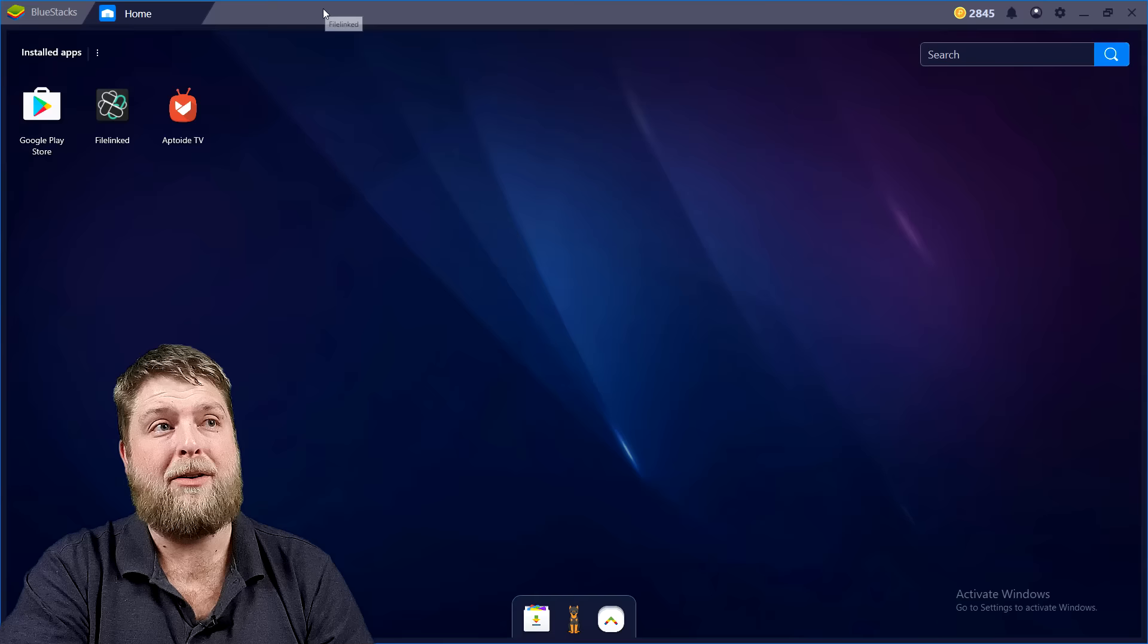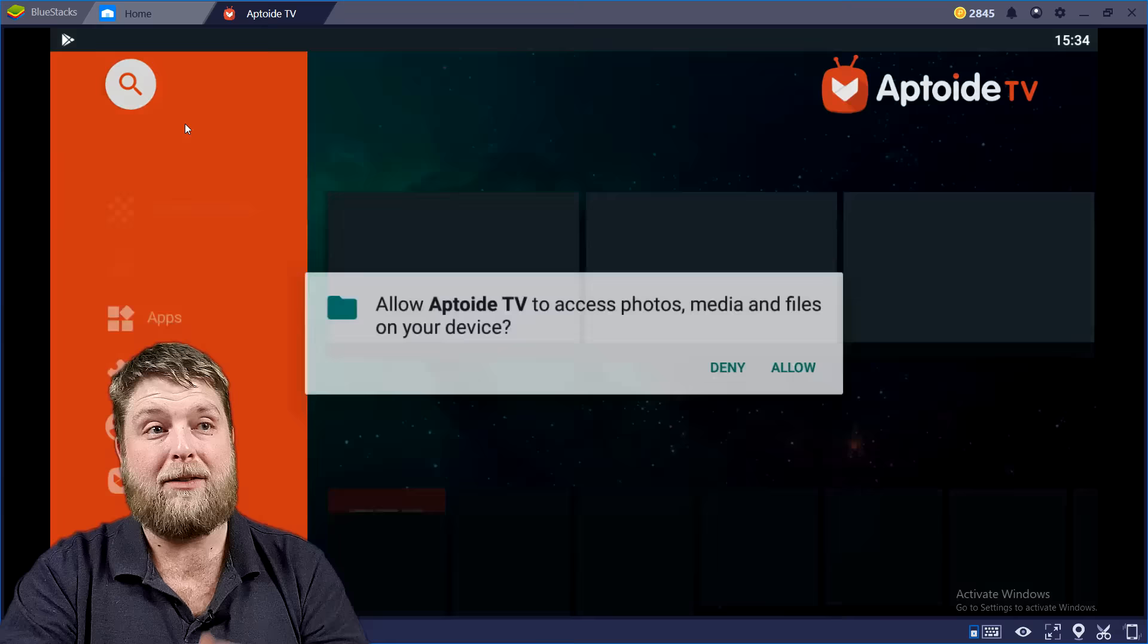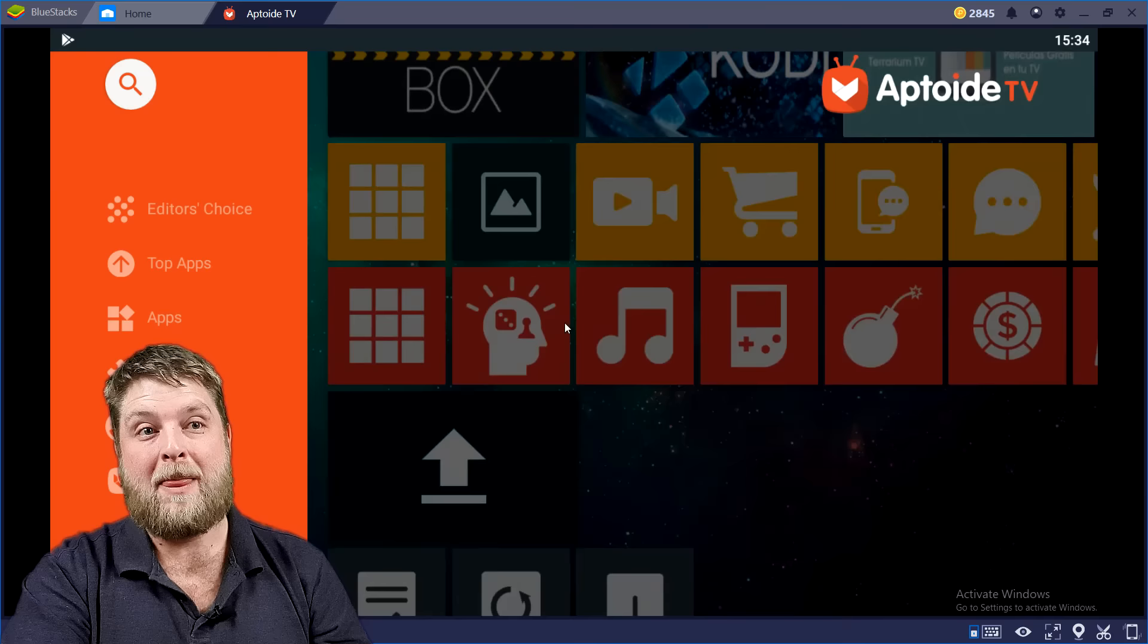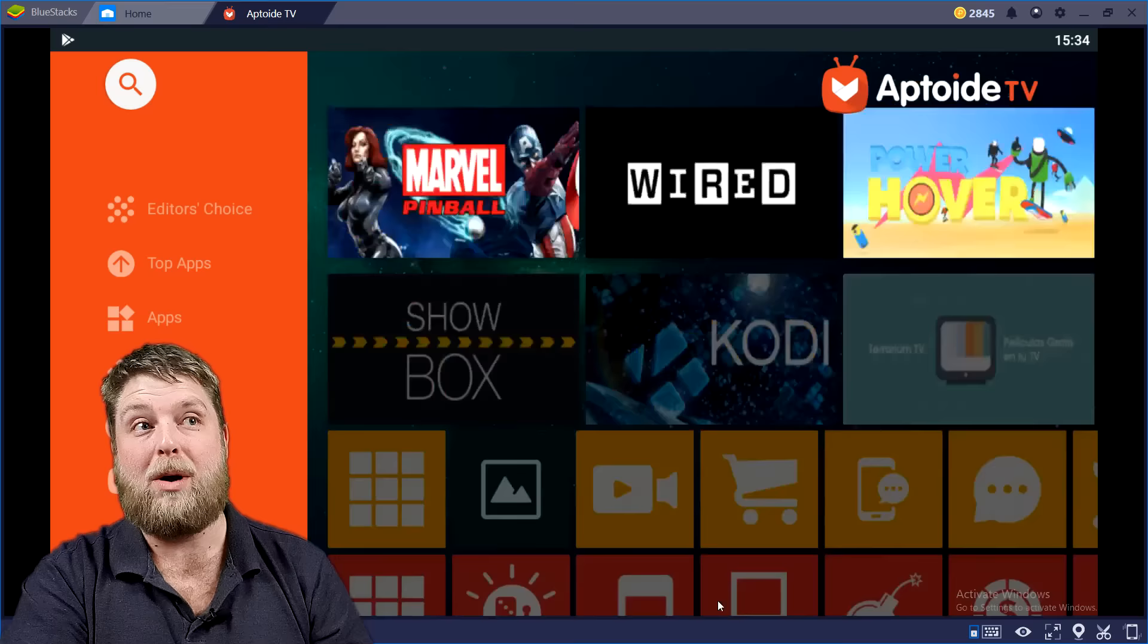And then it comes up. You can cross them off and then you can see you've got Aptoide there. We've just installed it from FileLinked. Click on Aptoide TV. I don't like allowing it on PC, but you can allow it. But that's it, and this is also a massive APK store as well.